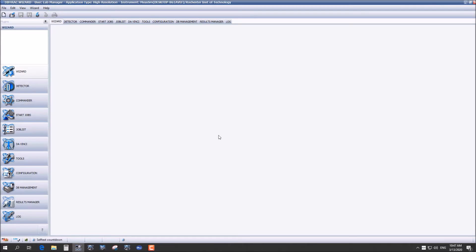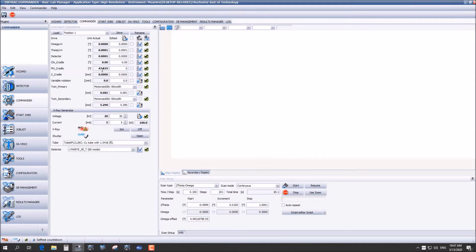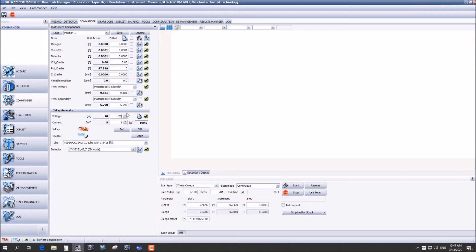After you have gotten connected you can go up to commander. It's important to make sure that your shutter is closed and we are going to charge the x-ray by sending the voltage to 40 and the current to 40 as well. Then press set when you've gotten that complete.